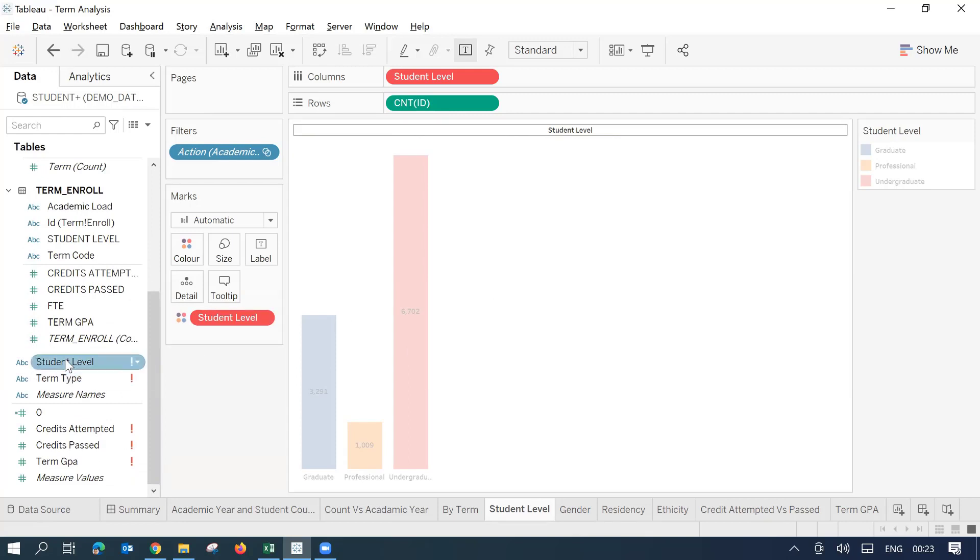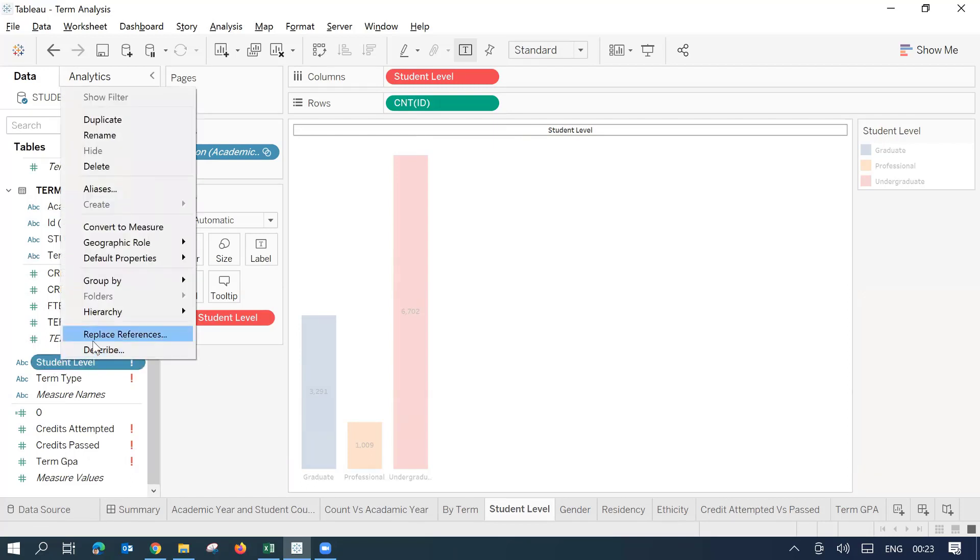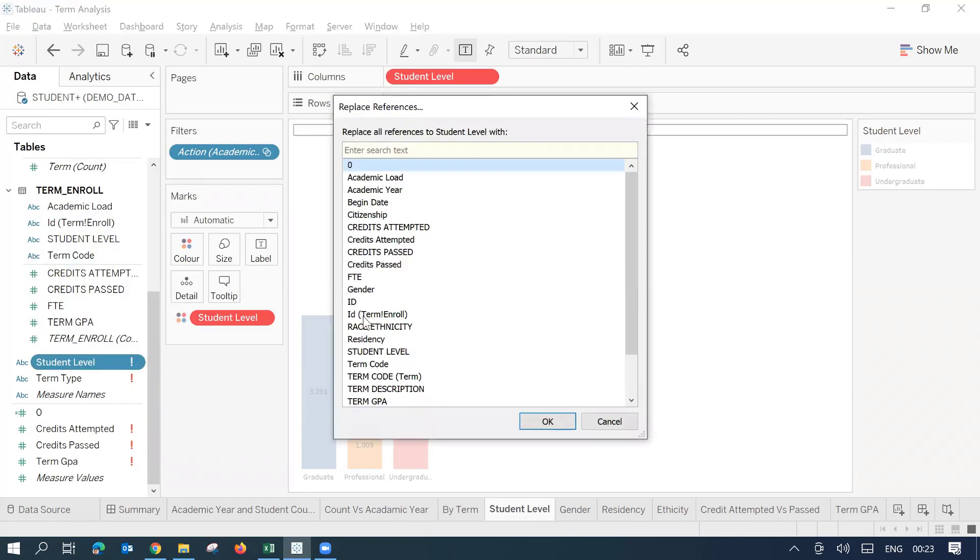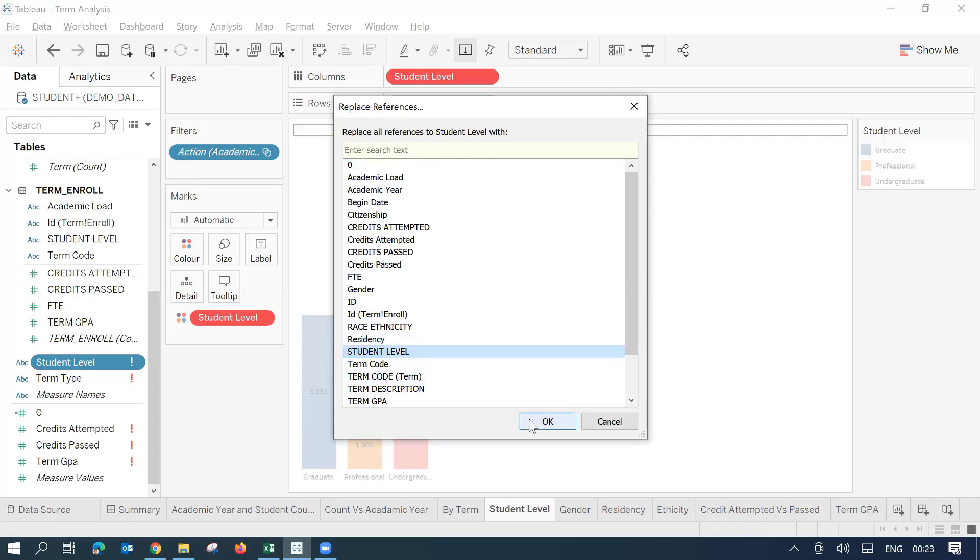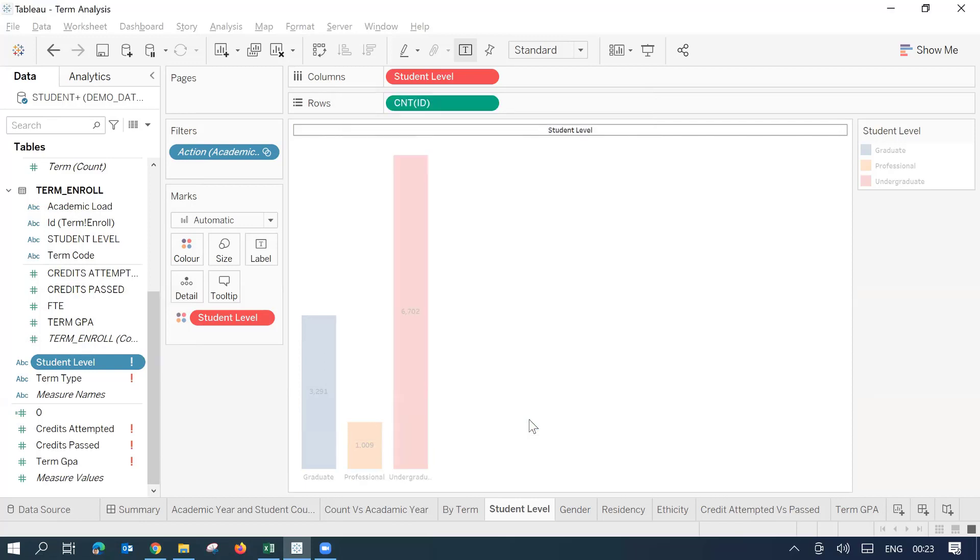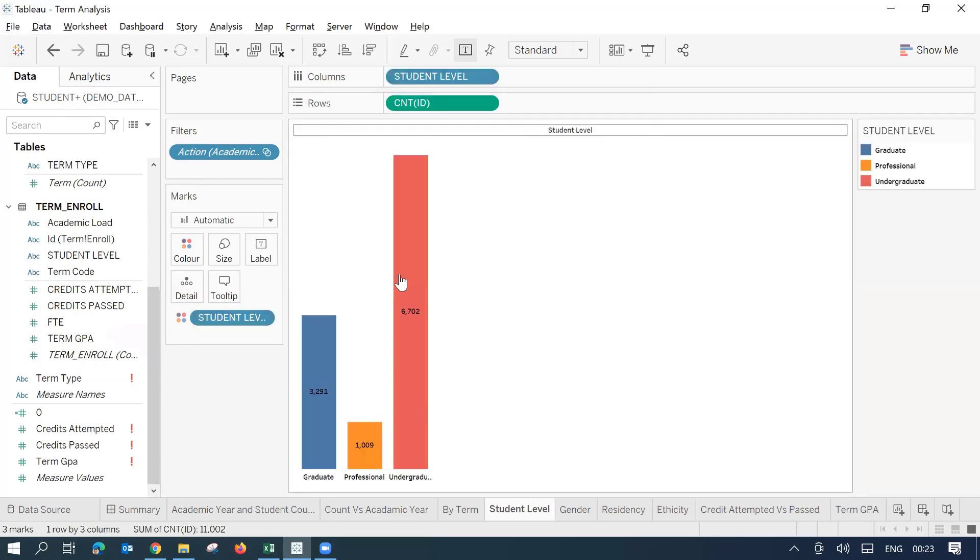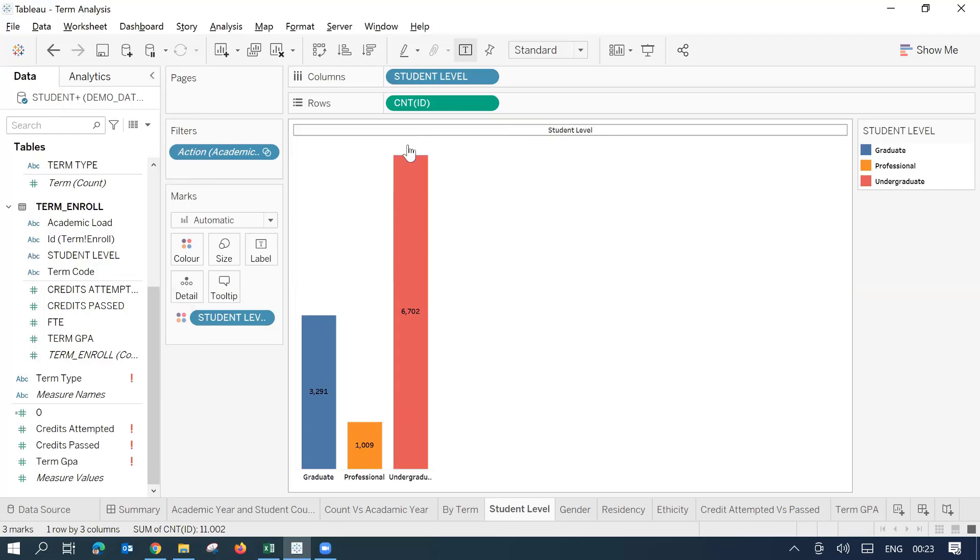Now, this is the student level that is being used on this current sheet. So I'll just right click on this and try to replace the reference with the new field of student level that we have got. That is this, I'll just select this one and click OK. Now you might see this current sheet has started working.